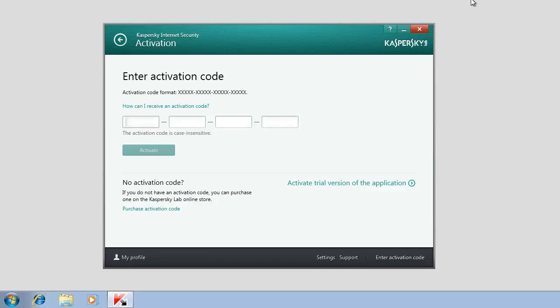Enter the 20-digit activation code into the corresponding field and click the Activate button. The activation code should be entered from the keyboard in Latin characters only.